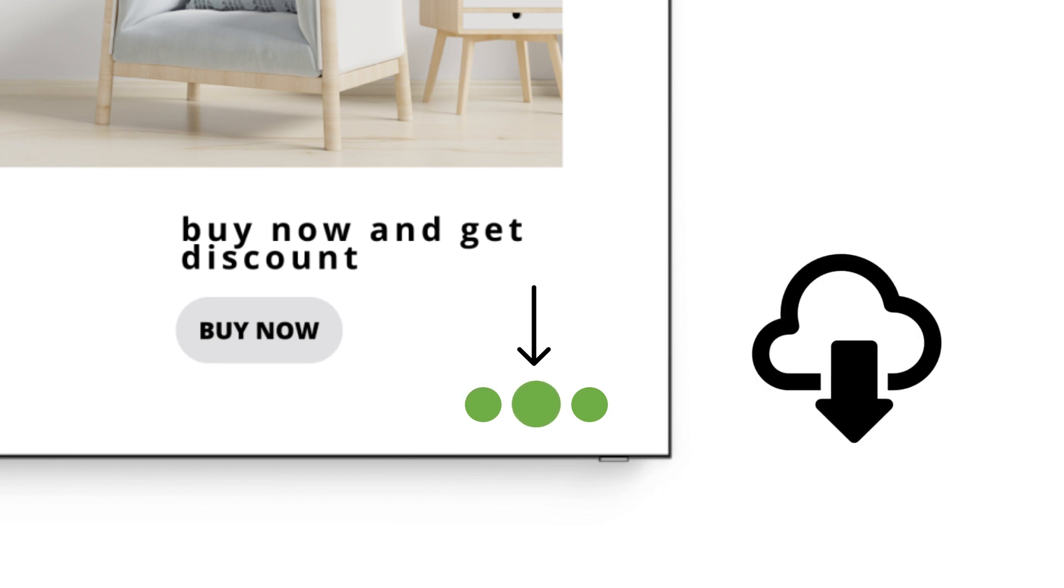The second dot represents the downloading status of media files. When it is green, it means that the media file has been successfully downloaded.